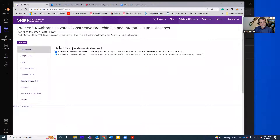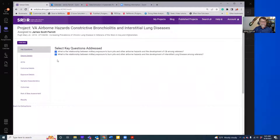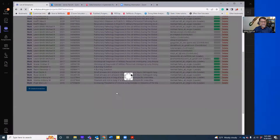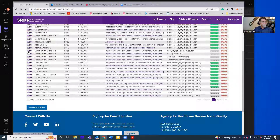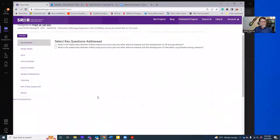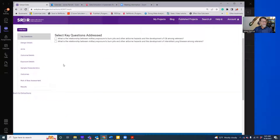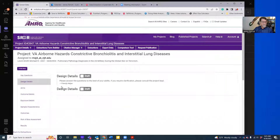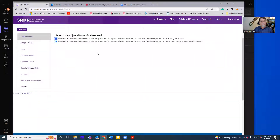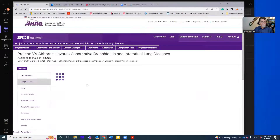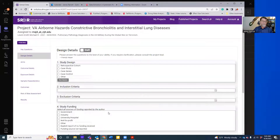One of the first things to notice is that you have to select key questions, and the items will only appear in the tabs if the key questions are selected. For example, if there are no questions selected and I click into Design Details, I'm not going to see any questions whatsoever. However, as soon as I select the questions — this article happens to be about these two topics — when I click in, I'll see all of the different fields I'll need to fill out.